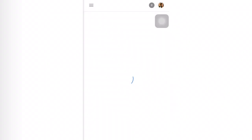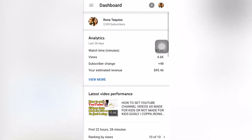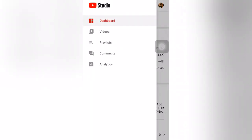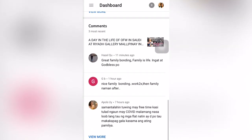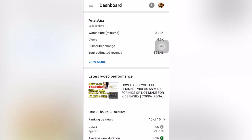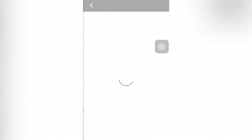This is my YouTube Studio application. As you can see, I have my dashboard here. I have videos, playlist, comments, and analytics. The dashboard shows a list with the latest video, subscribers beside my profile picture, the latest video performance, and analytics. If you want to see more, you can click 'more' here.